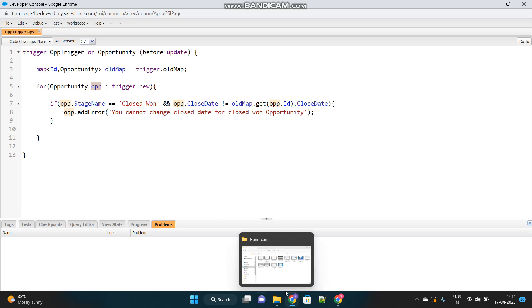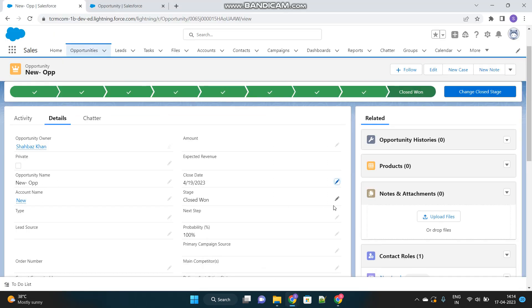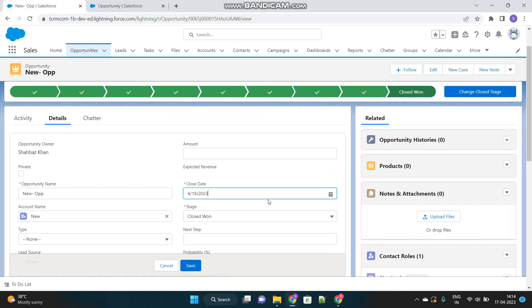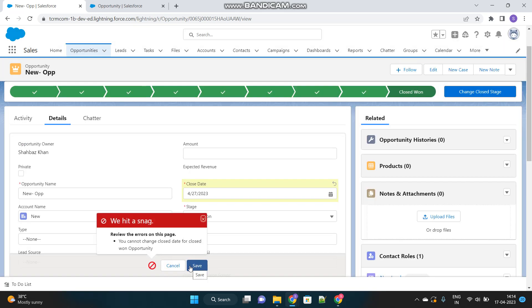Now let's go back to our org. I will try to update the date of it. Let's try to save this. Here it is. You cannot change close date for closed won opportunity.